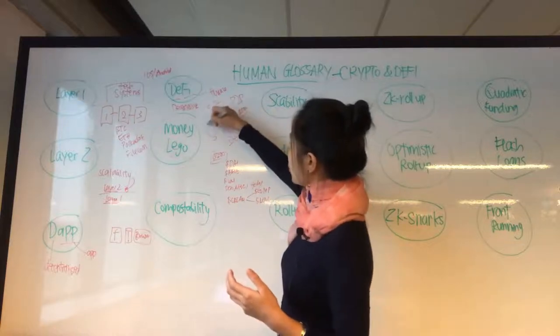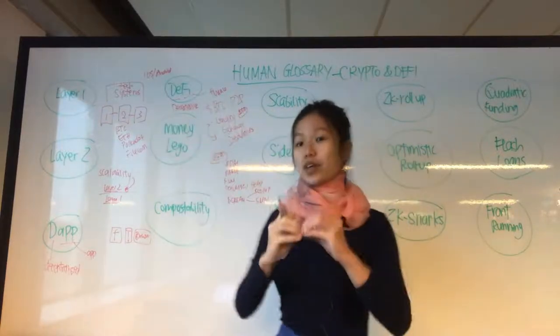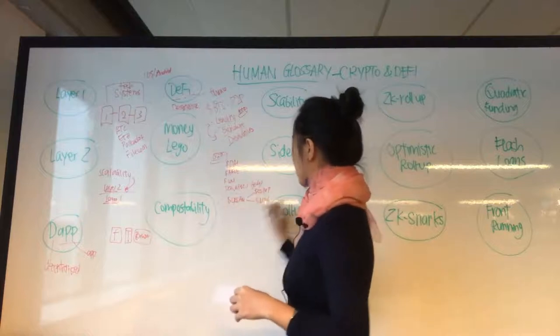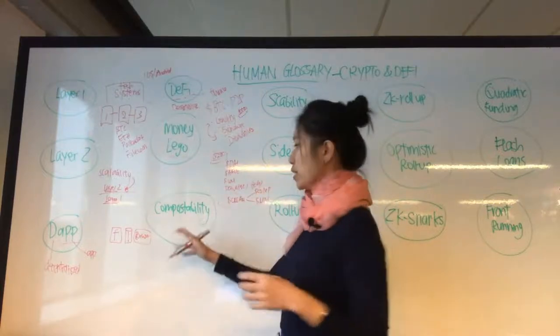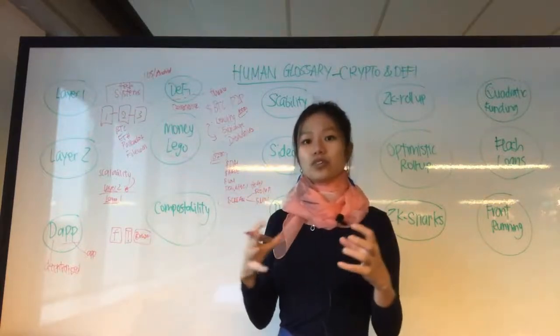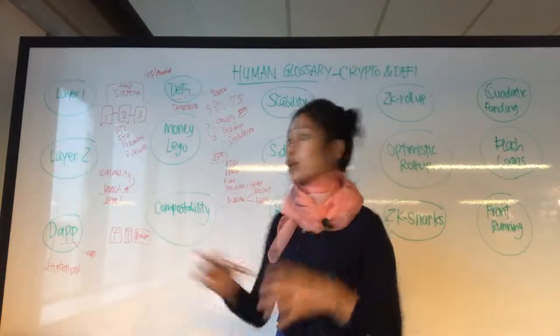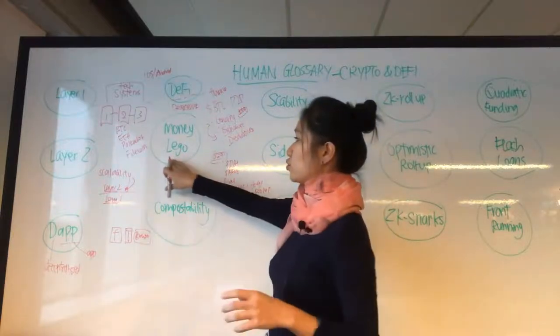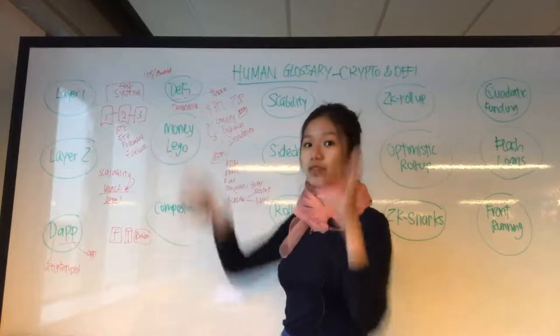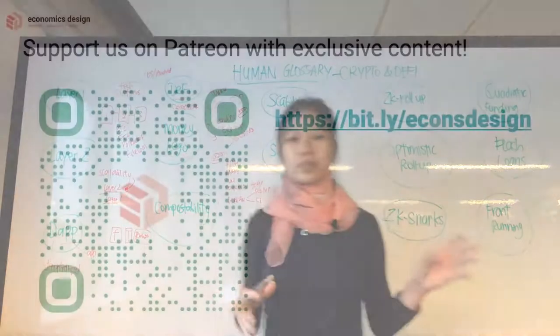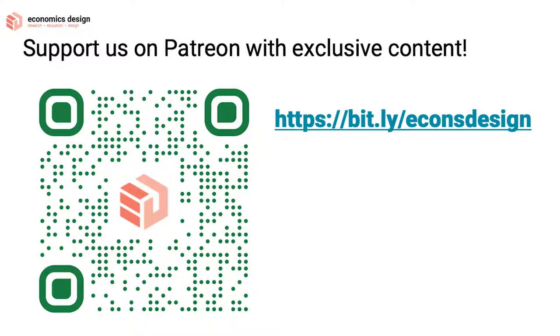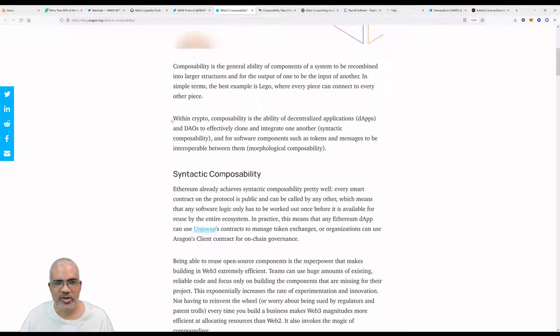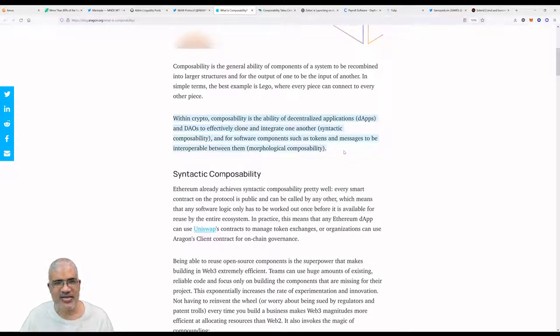For example, Cream. What Cream does is take Compound, COMP, Aave, and Uniswap, so it brings lending and exchange together as two different pieces coming together into this new platform that they are creating. It's really composable because these protocols are very versatile and you could just add them together like a Lego brick and build different kinds of cool infrastructure around it.